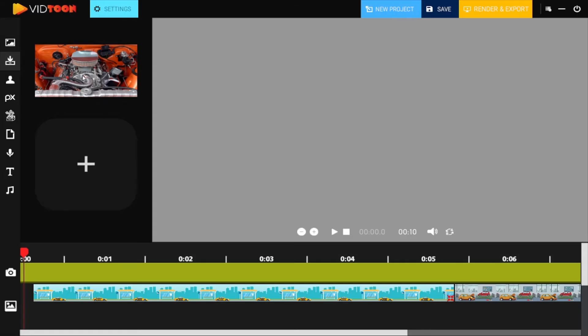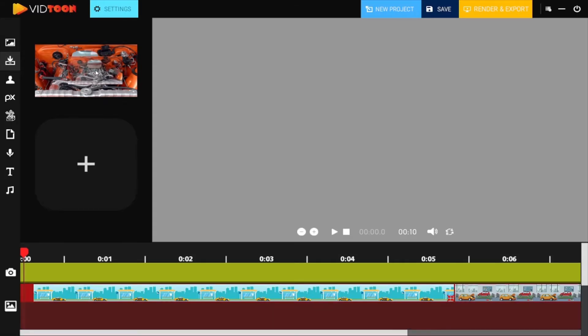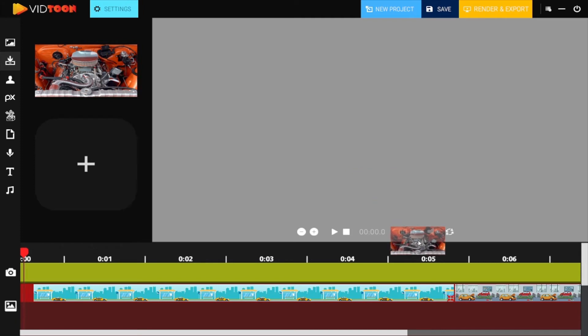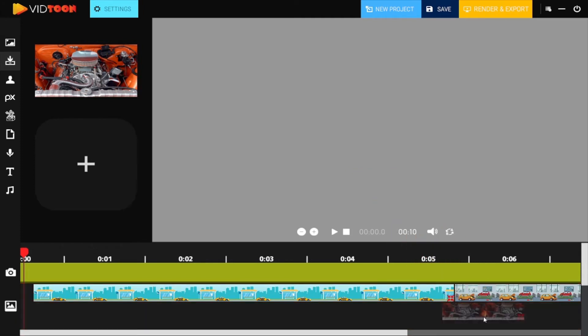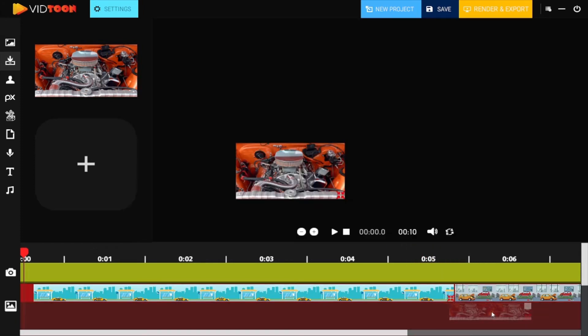Once done, you can see it now in your gallery. You simply drag and drop it, and now you have it inside your timeline bar. Click on it so that you can customize it however you want.